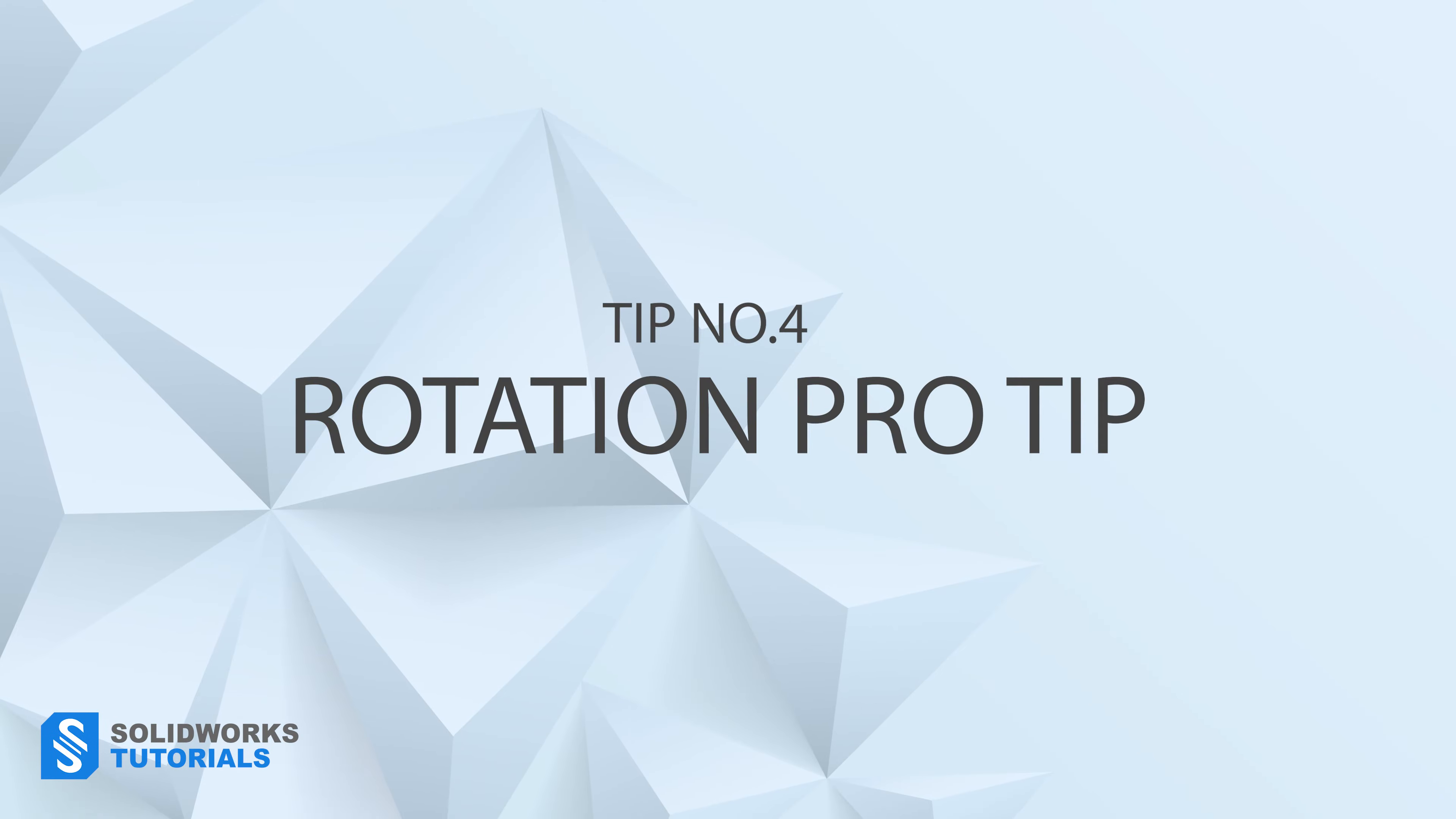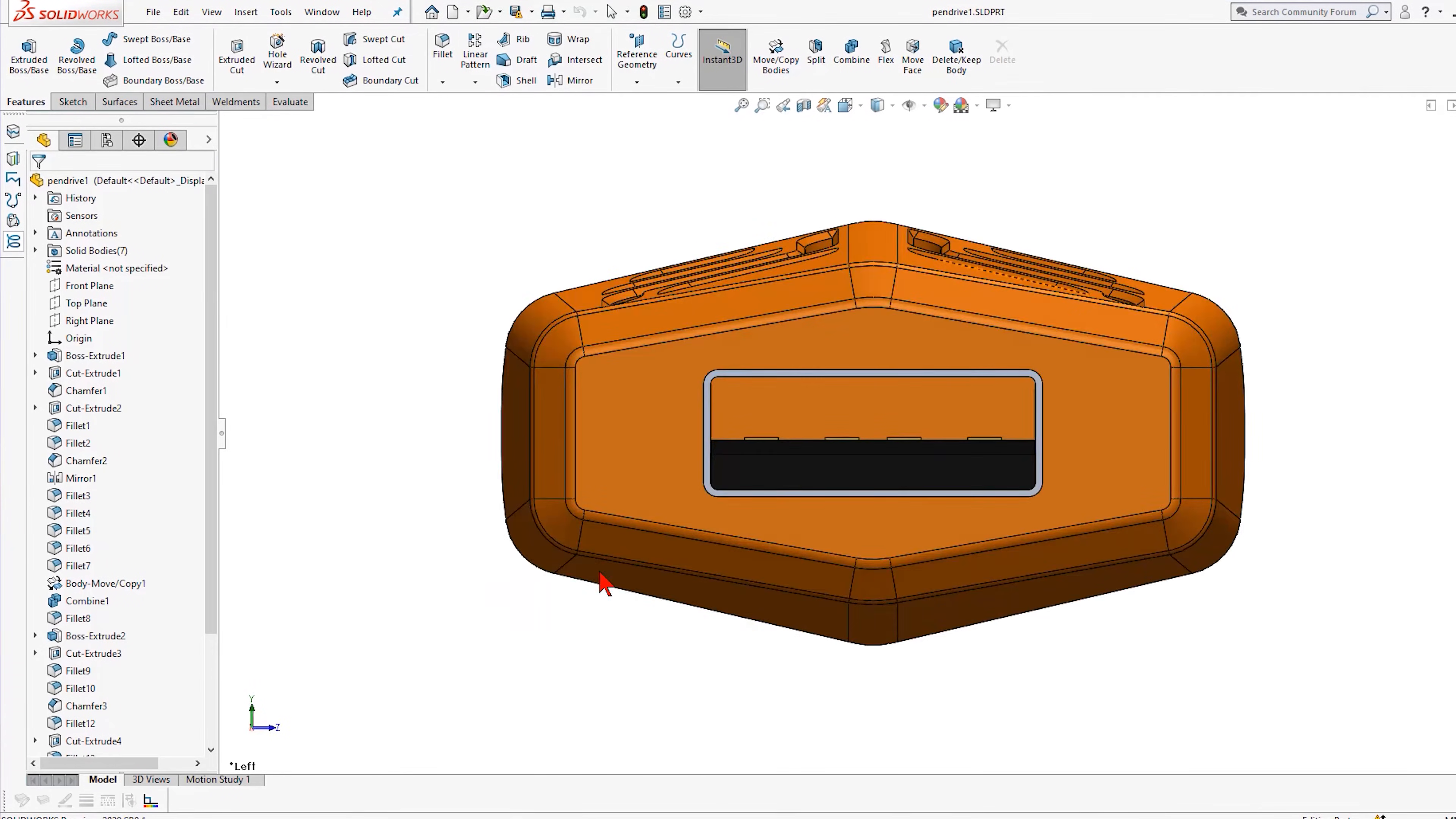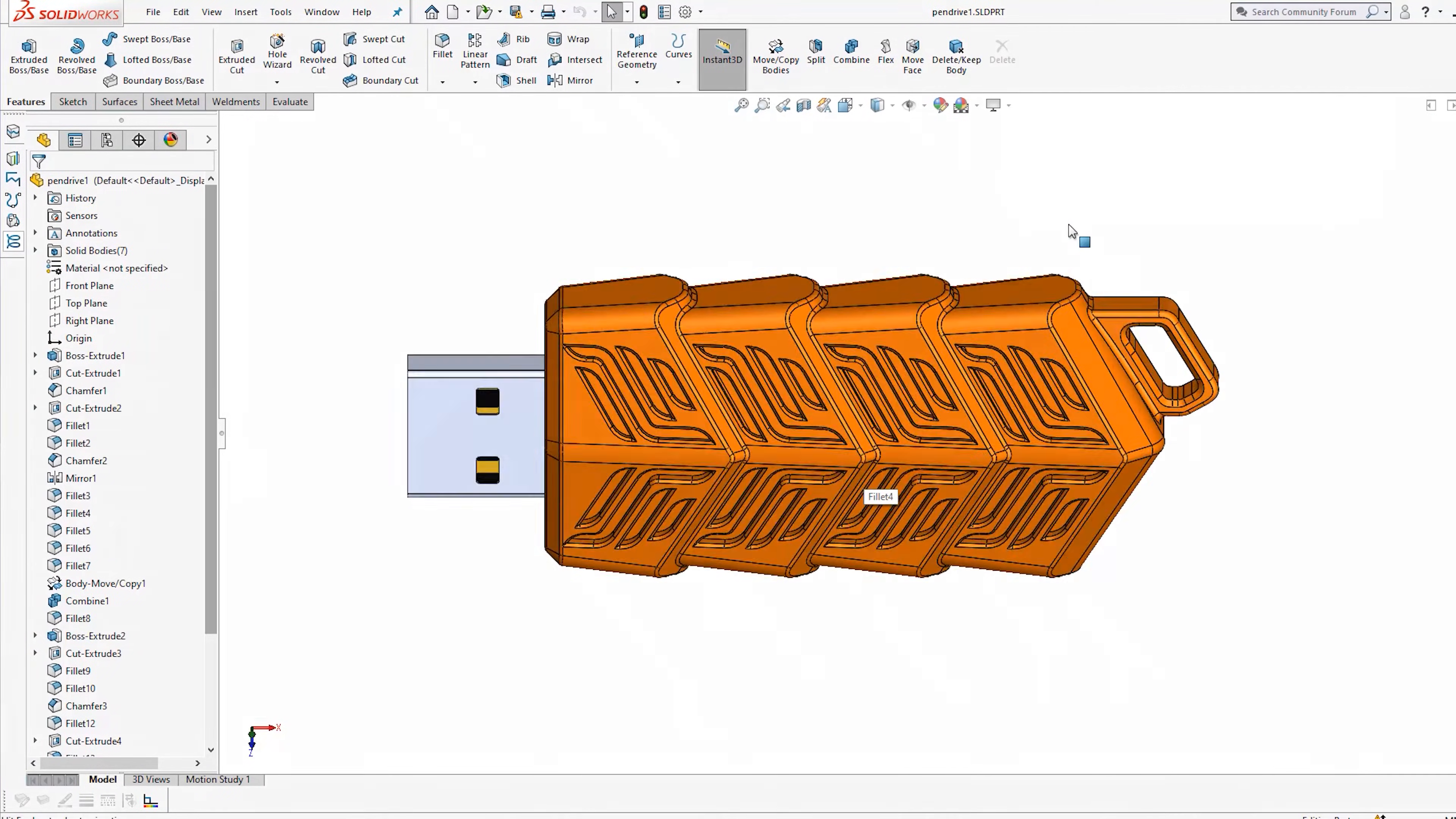Tip number four, rotation of your part. I have seen many beginners working with view selector, which is this orientation cube that allows you to rotate the camera and look at your part from a different angle. This is not bad, but deactivate it. It is activated on default on many licenses. Press spacebar on the keyboard and deactivate it here. Instead, I'm going to give you a better alternative.